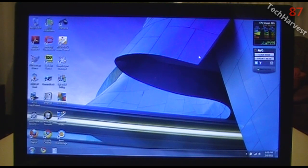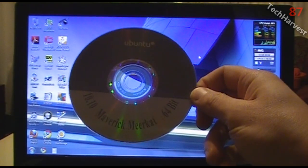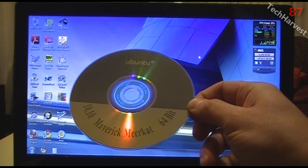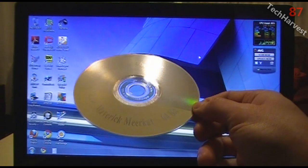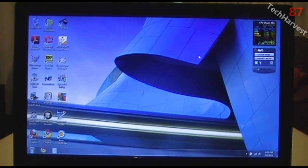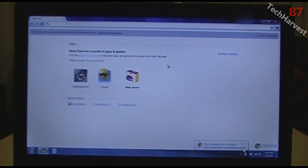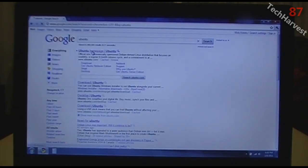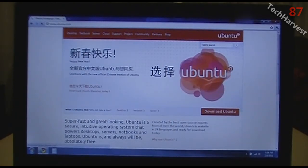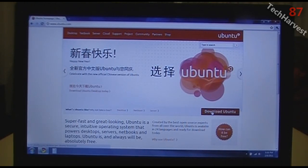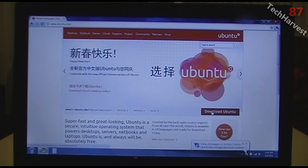In a previous LightScribe video I made an Ubuntu label — Ubuntu 10.10 Maverick Meerkat 64-bit. Now we're going to take this disk and actually put Ubuntu on it. Go to your browser — I use Chrome — and look up Ubuntu. The first entry is Ubuntu.com, and I want to go there and download Ubuntu.